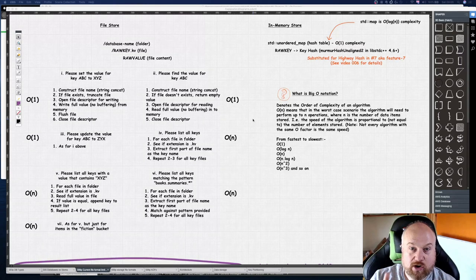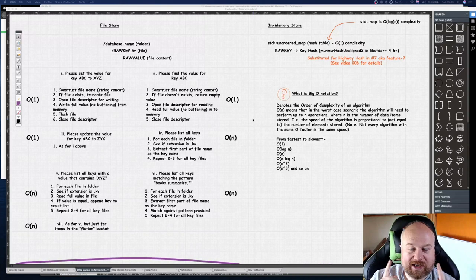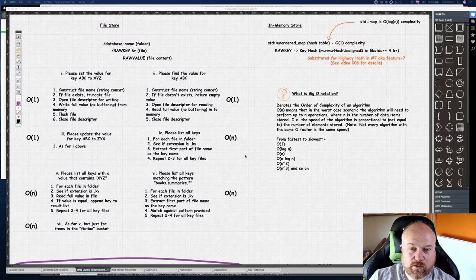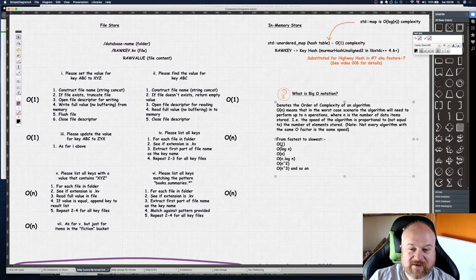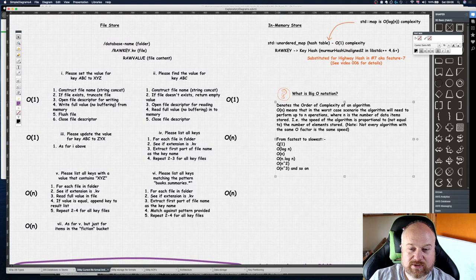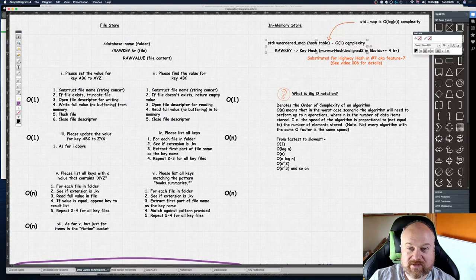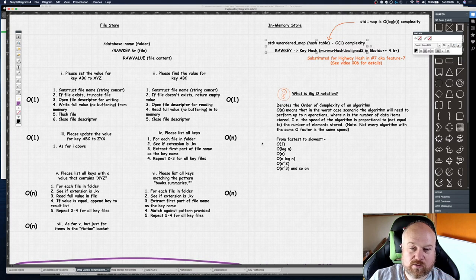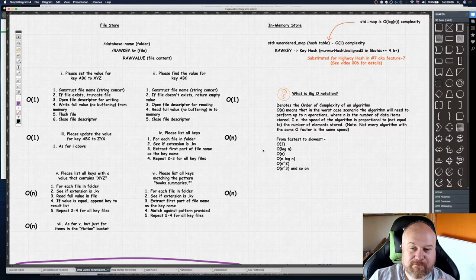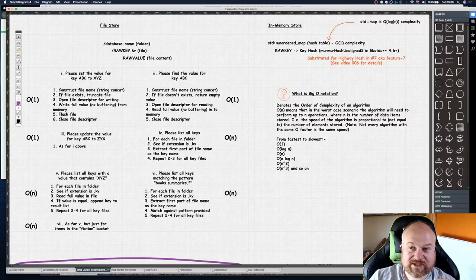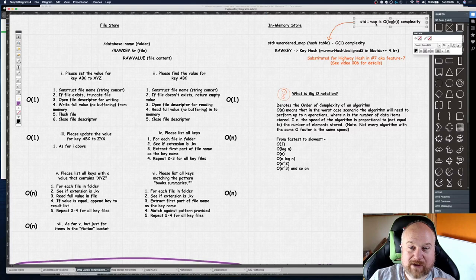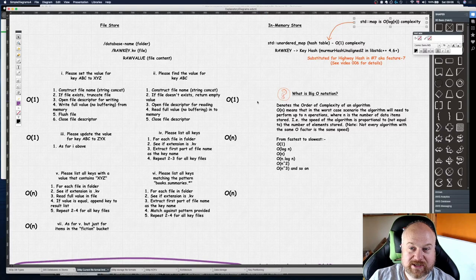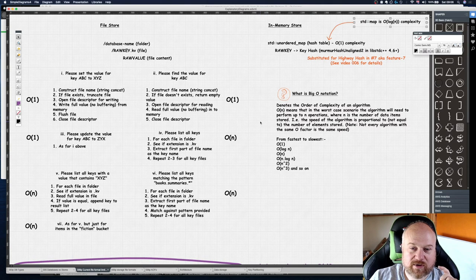So basically here the fastest is at the top. The get and set operations in unordered map are pretty much O(1) or approaching O(1) complexity, whereas in map rather than unordered map it's O(log n), so it's a bit slower.